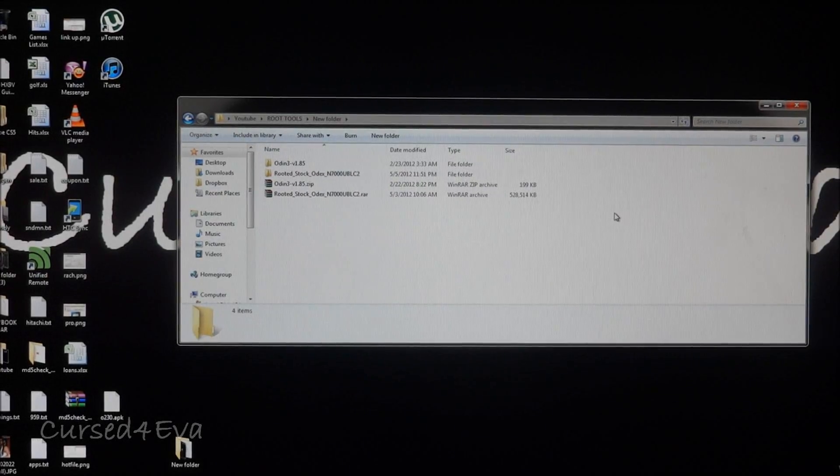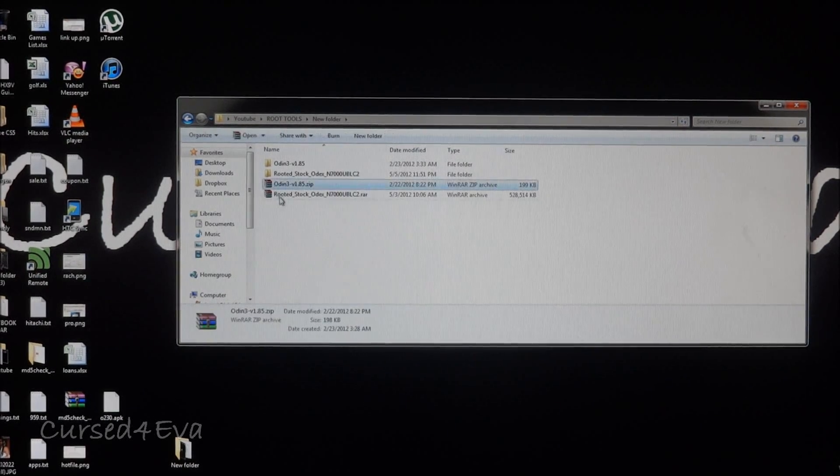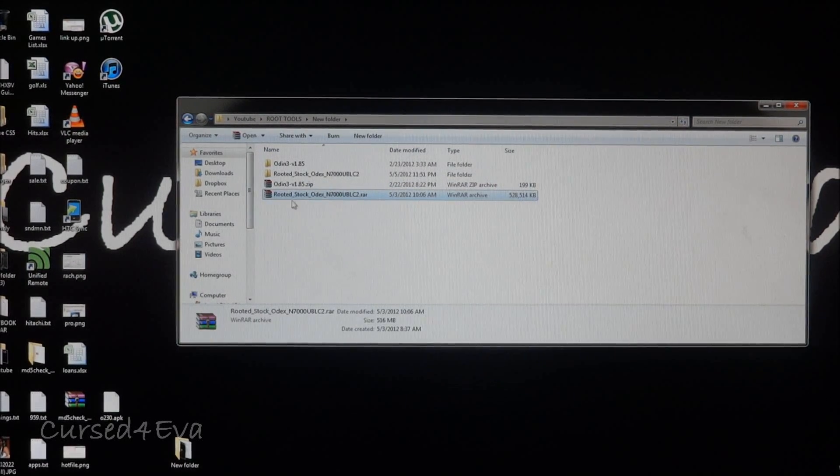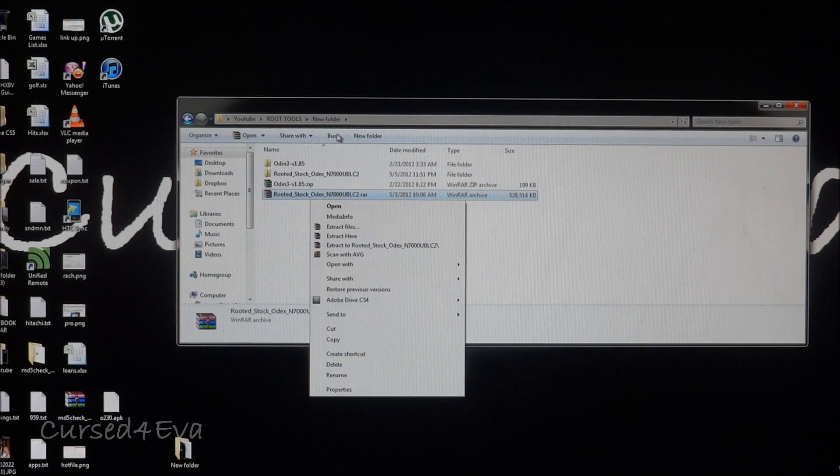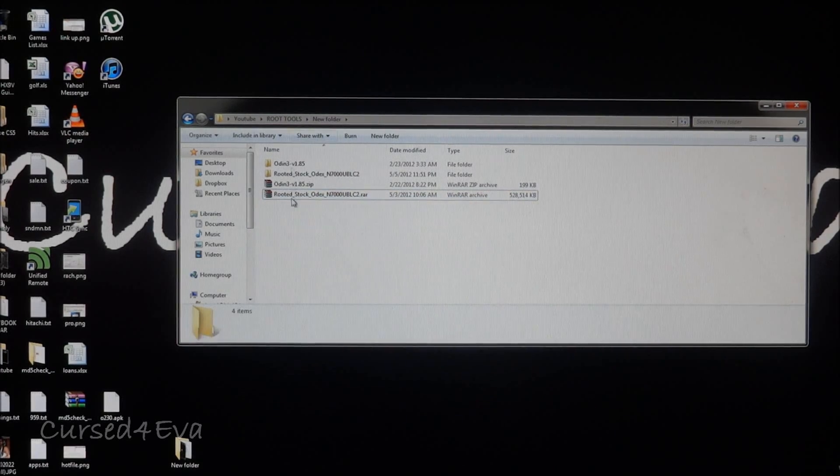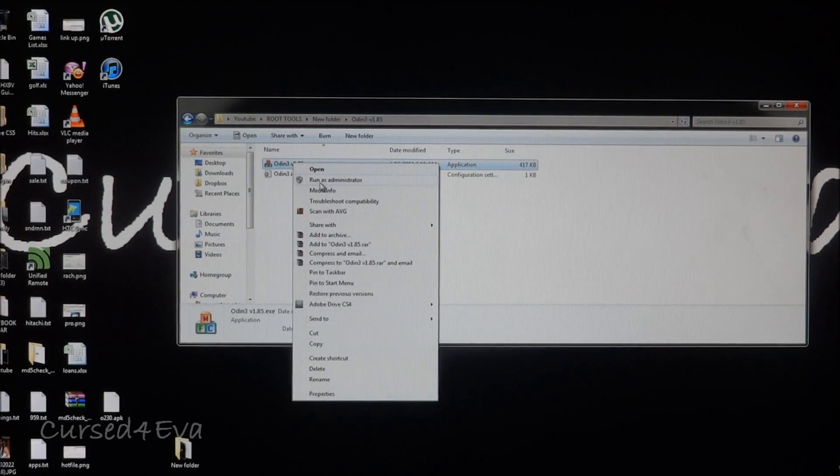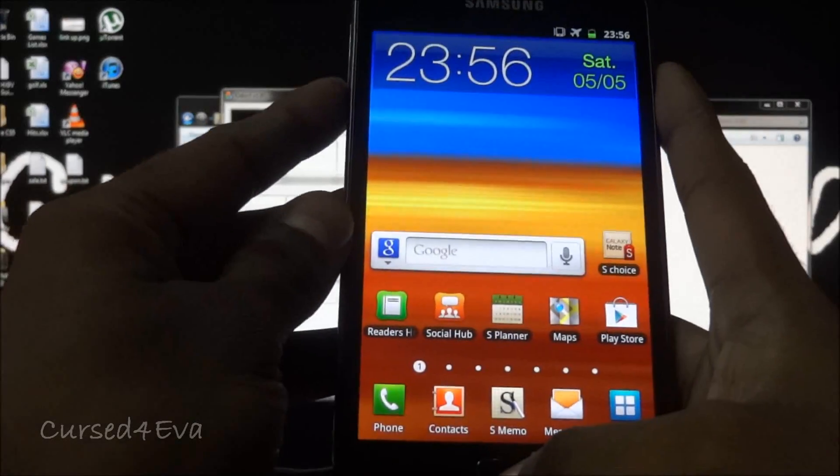We're back and I've downloaded Odin and rooted version over here. Right click and extract both of these. Once you've done that, go ahead and run as administrator with Odin.